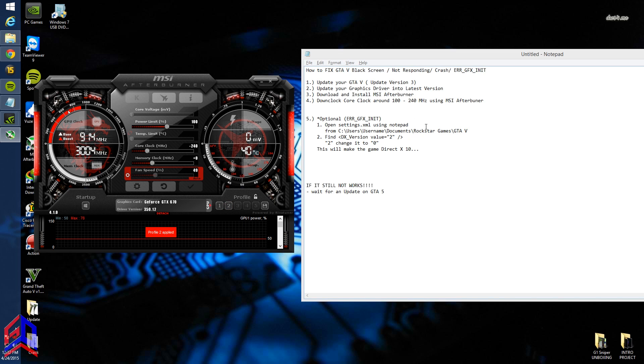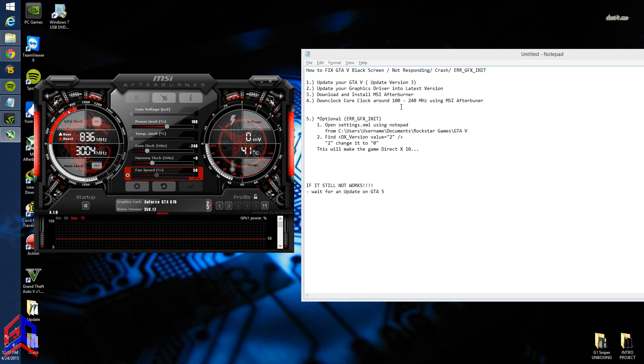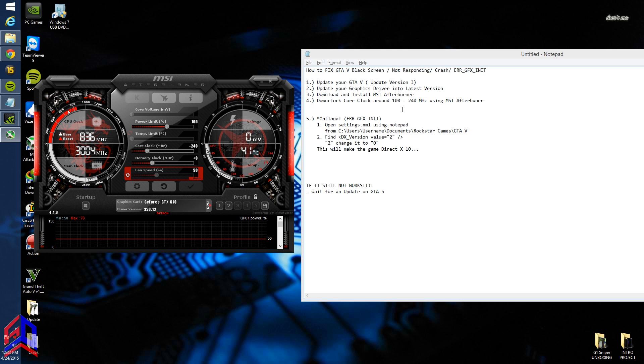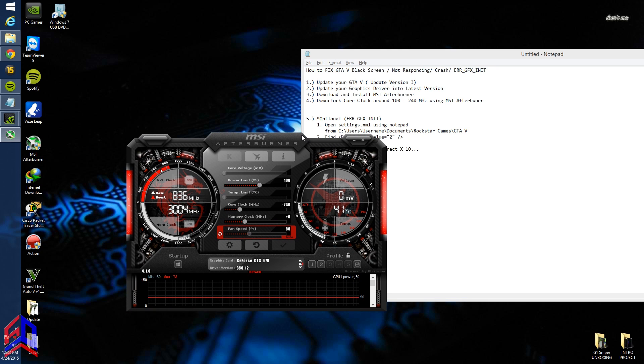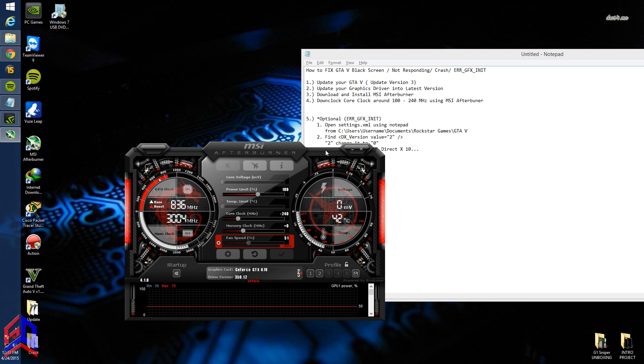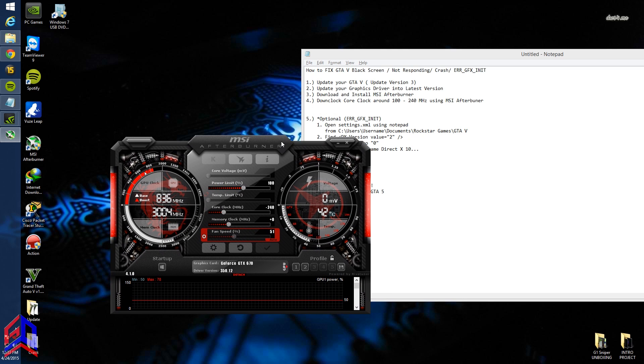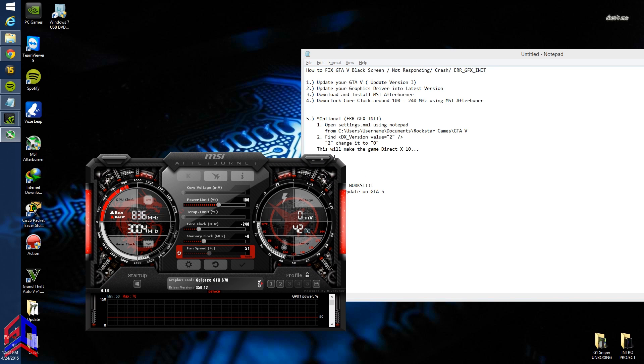It's up to you—you can downclock in the range of 100 to 240 megahertz. The reason to downclock your core clock is because some games can't run at higher clock speeds. Some people say on the internet that too high clock speeds can cause black screen issues or crashes in games.